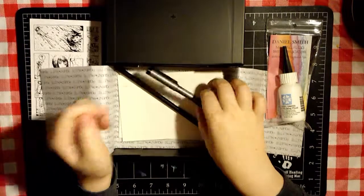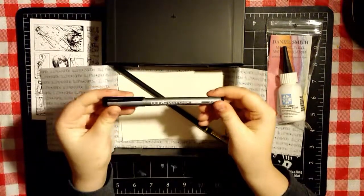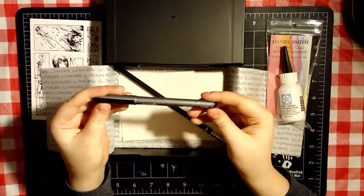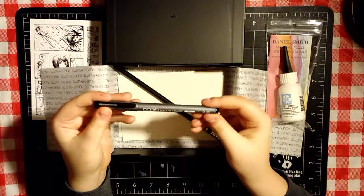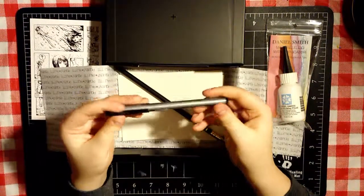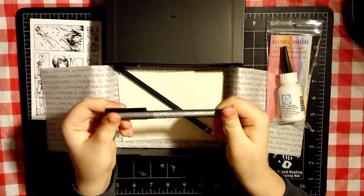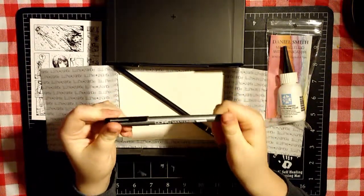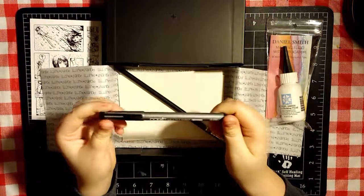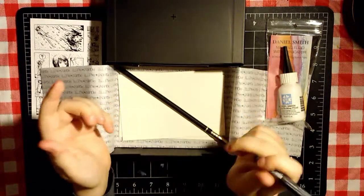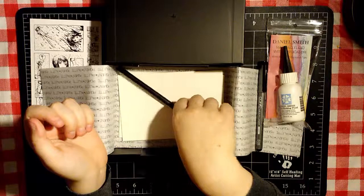The next thing I see is this Copic Multiliner in black. It is .05. Funny enough, because I just about bought some the other day. I'm glad I didn't, so I could test them out. Excited about that.